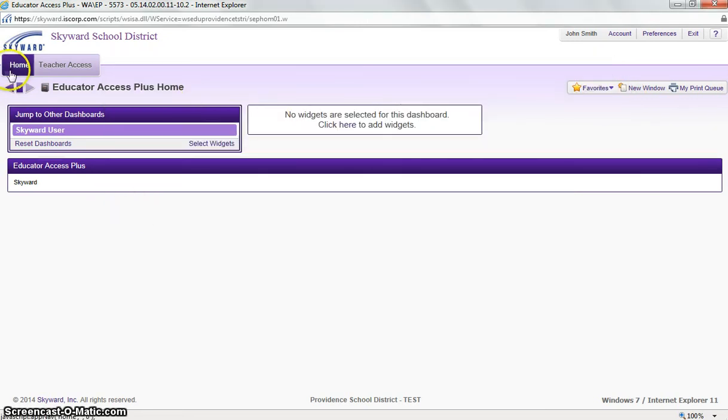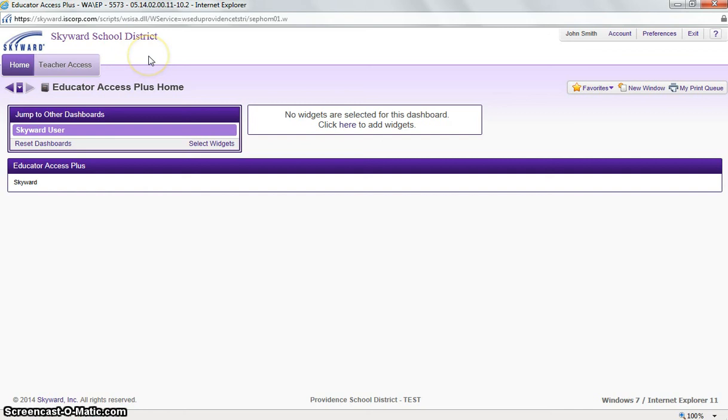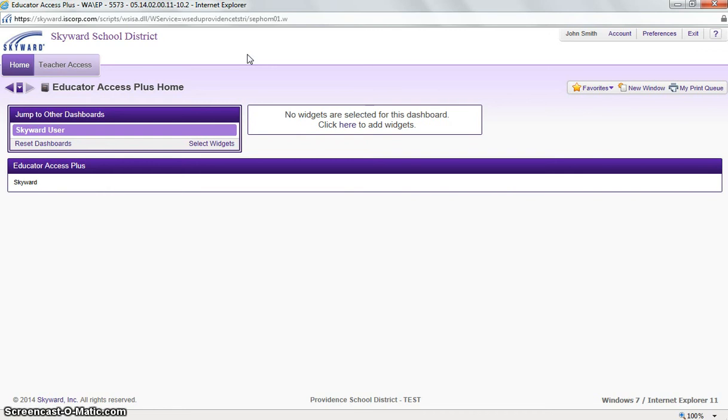Right next to our home tab, we see our Teacher Access tab, which is the default for all teachers in the district. Based on your security credentials and current position, you may see other tabs, for example a Student Services tab or Administrative Access tab. And that concludes this video on basic home page navigation.